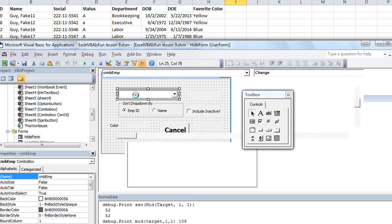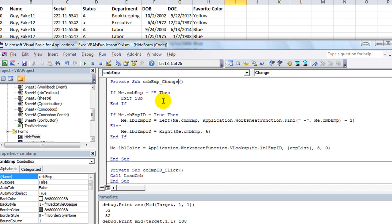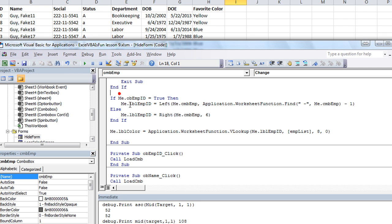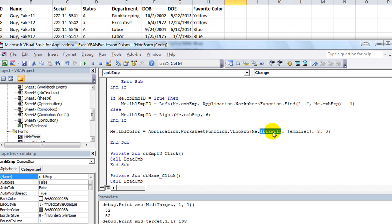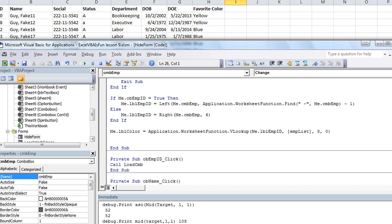Let's double-click here and access the change event — whenever this combo box is changed. At first we say if it's blank, then go ahead and exit that sub procedure. As we continue, if the option button of the employee is true, we gather the six-digit employee number. And if it's sorted by name instead of employee ID, we take the rightmost six digits from the combo box. This leaves us with a VLOOKUP looking up the employee ID from the employee list — column 8 bears the favorite color of that person, and an exact lookup.